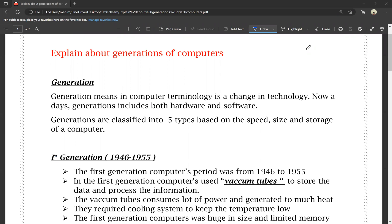For example, we are currently using 4G services and we are going to move to 5G services. 4G is the 4th generation and 5G is the 5th generation. We are going to compare 4G to 5G.